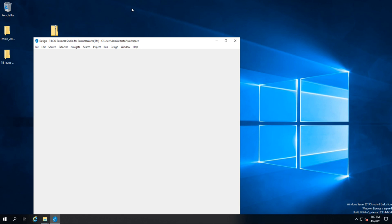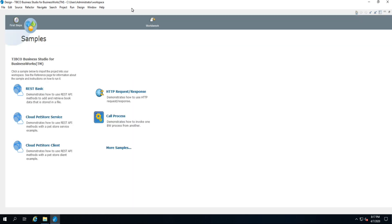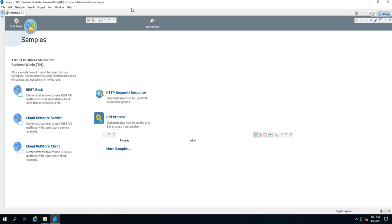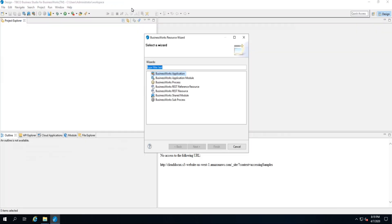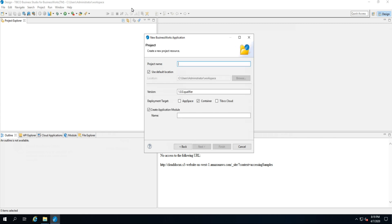Okay, and then open, similar like Eclipse. Typical Business Studio for Business World.